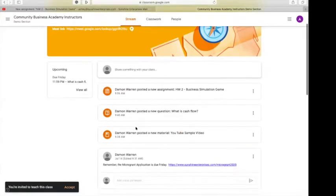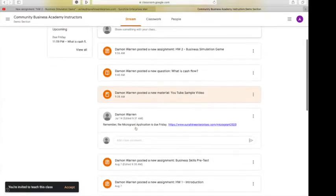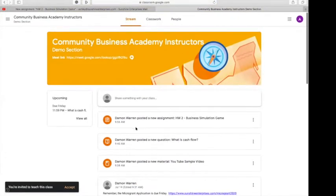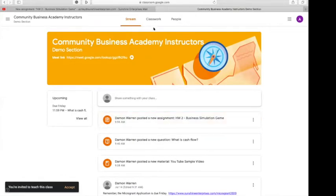Your stream will show you all the assignments that your instructor has posted. When you know that it's a new assignment, you want to click on to Classwork.